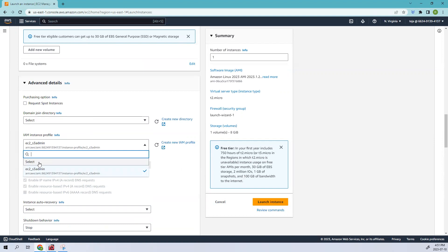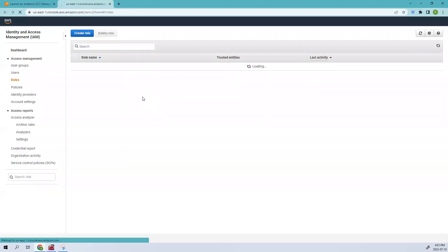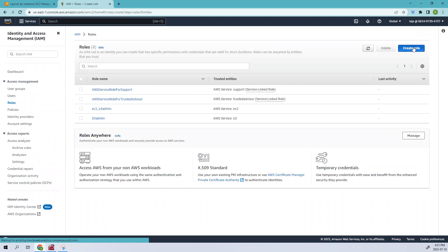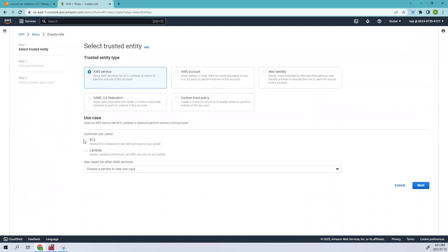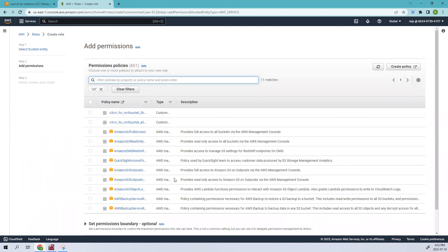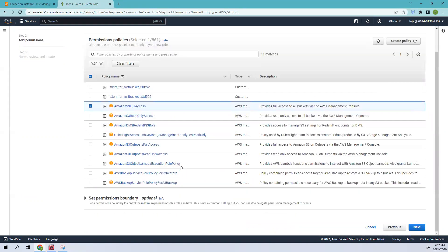Initially you won't have that role, so click Create a New IAM Role. These are the roles we have currently - let's create a new IAM role. Click Create Role, select EC2 to allow the EC2 instance to call AWS services on your behalf, then click Next. Here you need to give permissions - since we need S3 access, search for S3 and add the relevant permissions. In this case, give full access and proceed to Next.